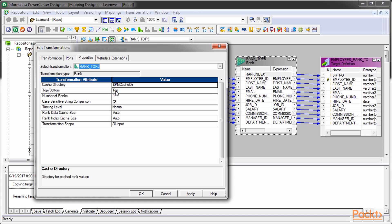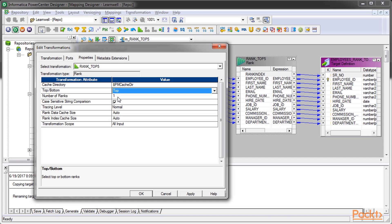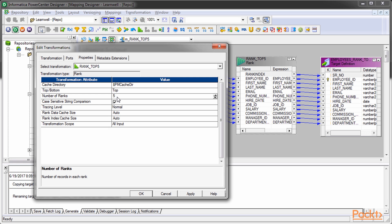Also, the number of records you wish to rank in the properties tab. In our case, we've selected top and the five number to implement the scenario.